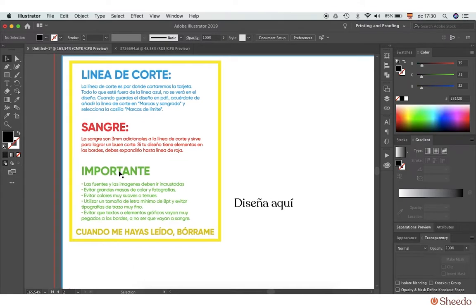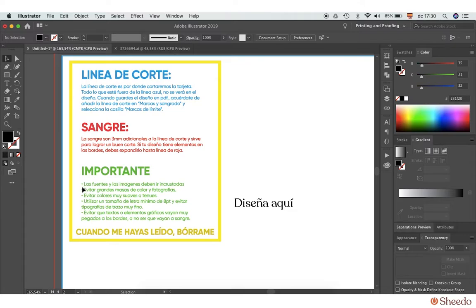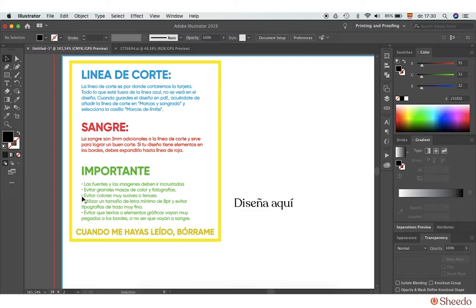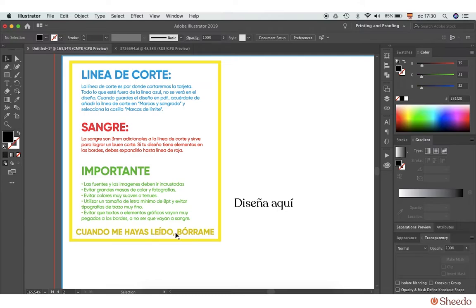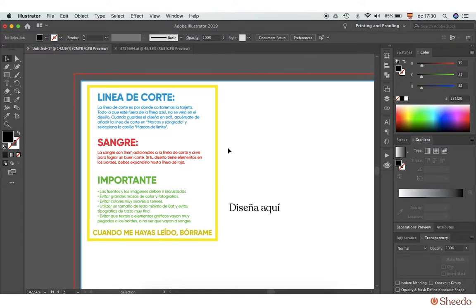Some important things to consider when creating your design: First, fonts and images must be embedded. Avoid using large masses of colors as well as colors that are too soft or too pale—our printing is done at low temperatures and colors may not sink in very well. Don't use fonts that are too small or too thin, and try to avoid placing items too close to the edges as they may be cut off.